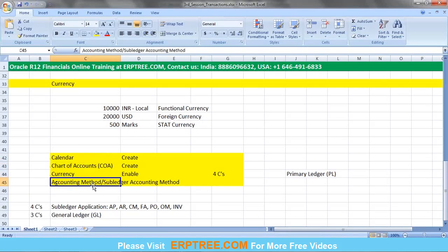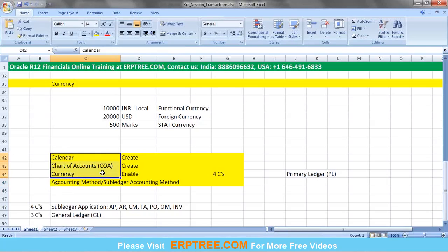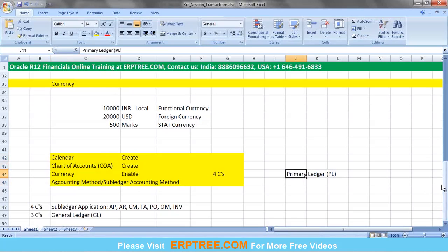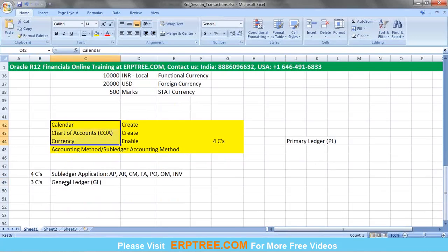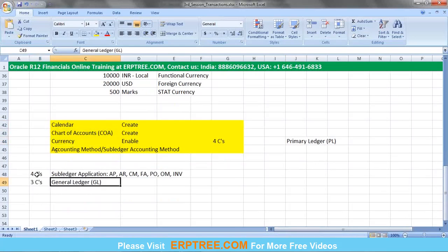With just the three C's — Calendar, Chart of Accounts, and Currency — we can record transactions only in GL. If you want to record transactions in sub-ledger applications as well, we need all four C's. Using these four C's, we can create a primary ledger, which allows us to record transactions in any application.